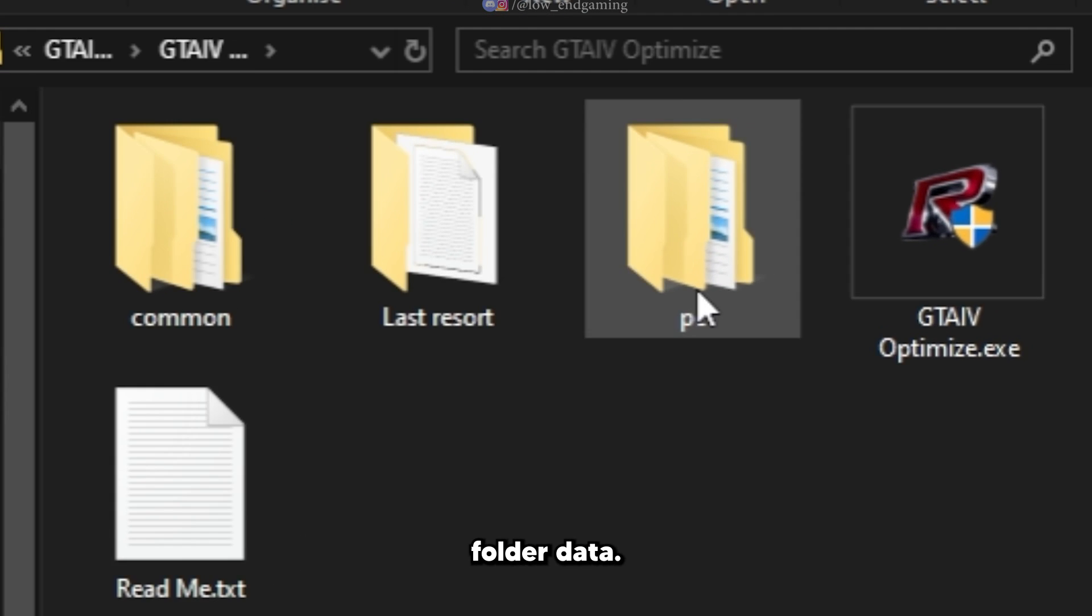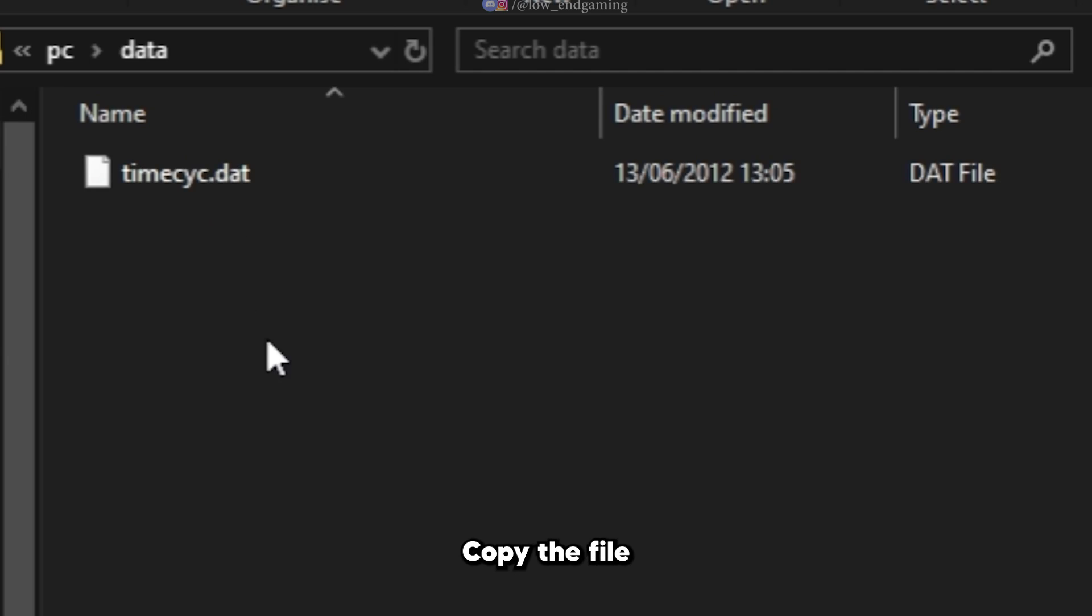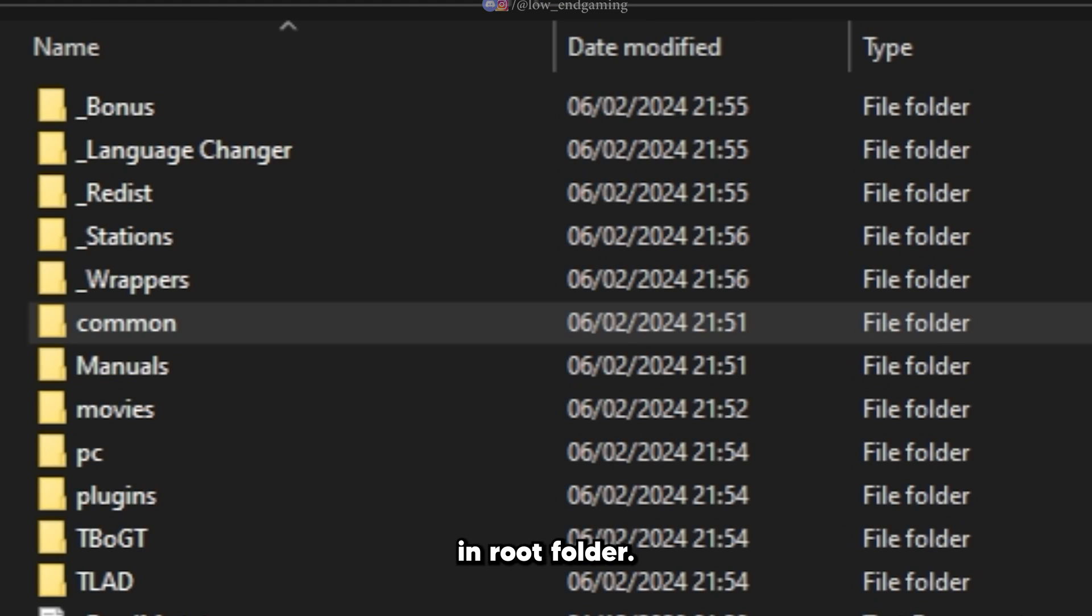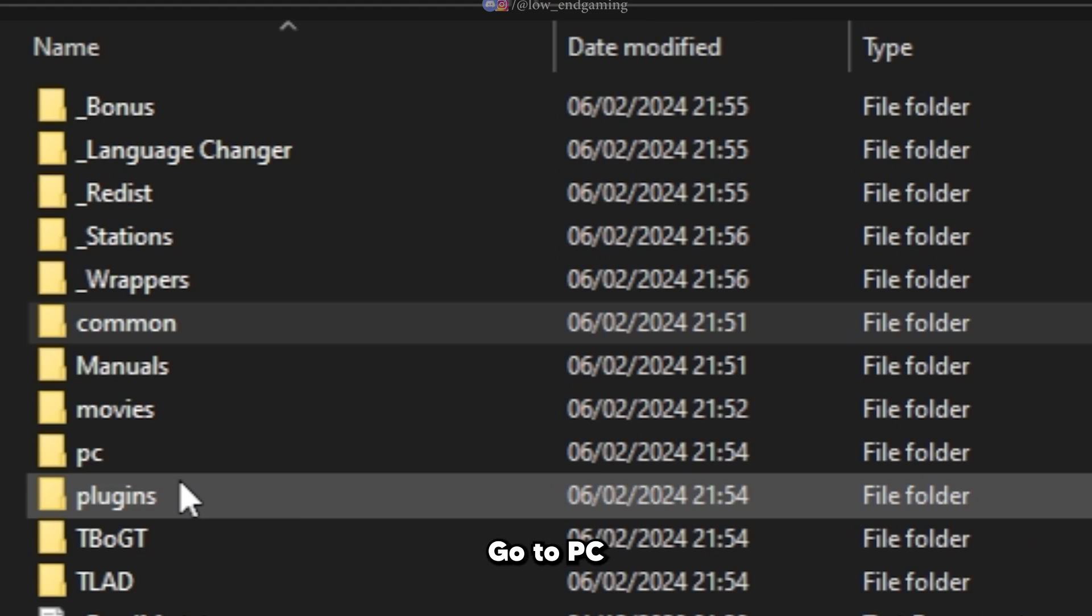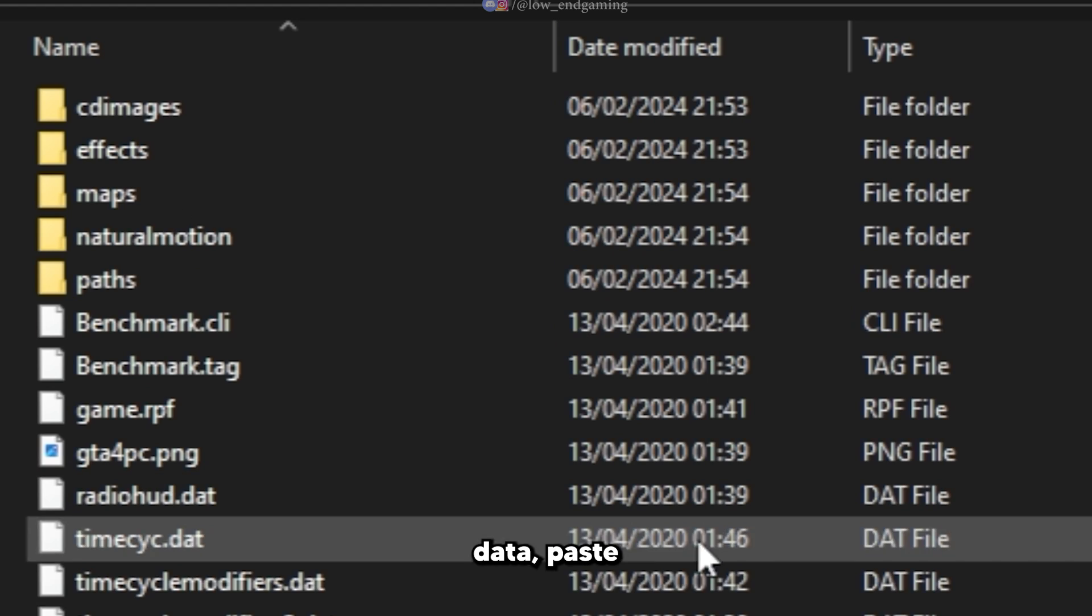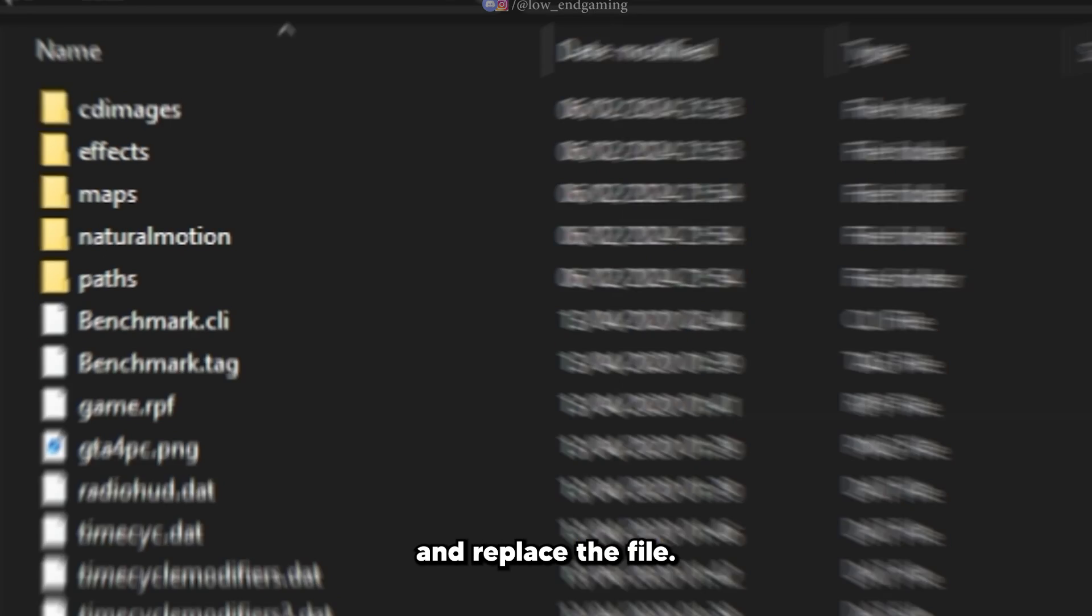Open PC folder. Data. Copy the file. In root folder go to PC, data. Paste and replace the file.